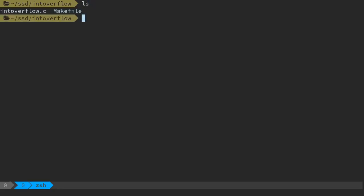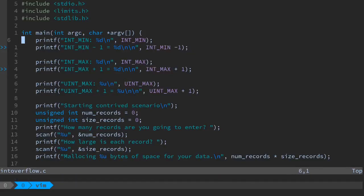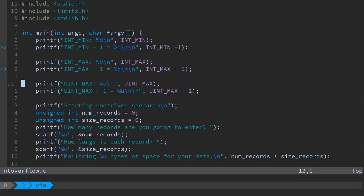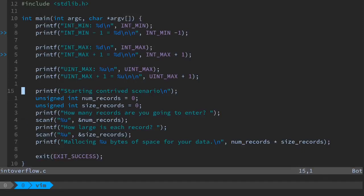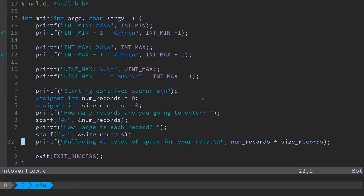In this folder we have a couple of files: intoverflow.c and a makefile. In intoverflow.c we have imports like limits.h, which gives us access to constants like INT_MIN, INT_MAX, and things like that. We're going to print out the values of the regular signed integer values, the minimums and maximums, and see what happens when we subtract one from INT_MIN or add one to INT_MAX, and do the same with unsigned INT_MAX. Then we have a contrived scenario where we take a number of records and the size of those records — both unsigned ints — and show how many bytes we're about to allocate.